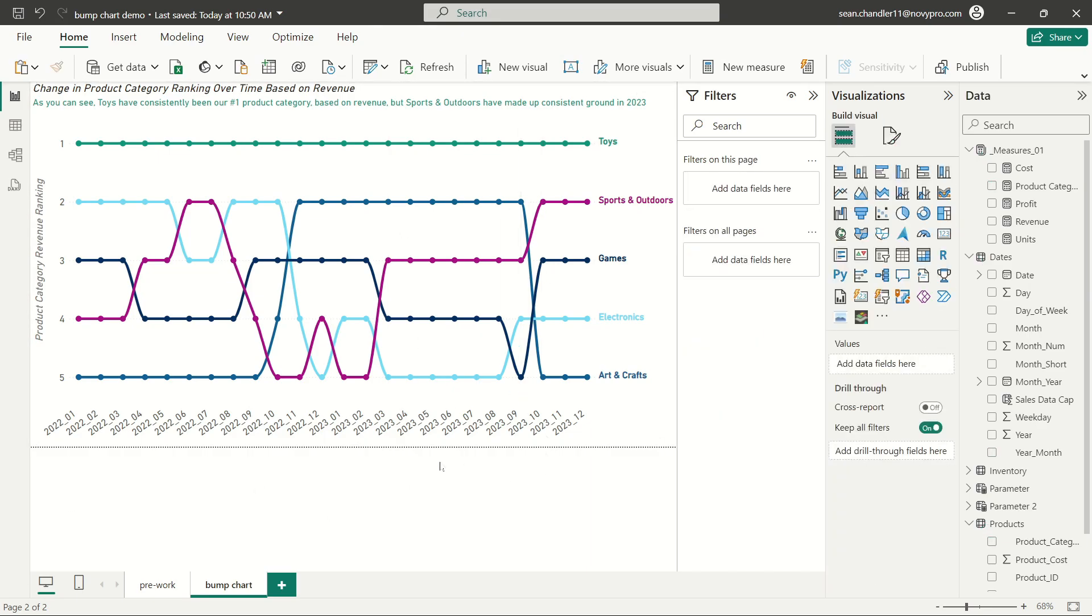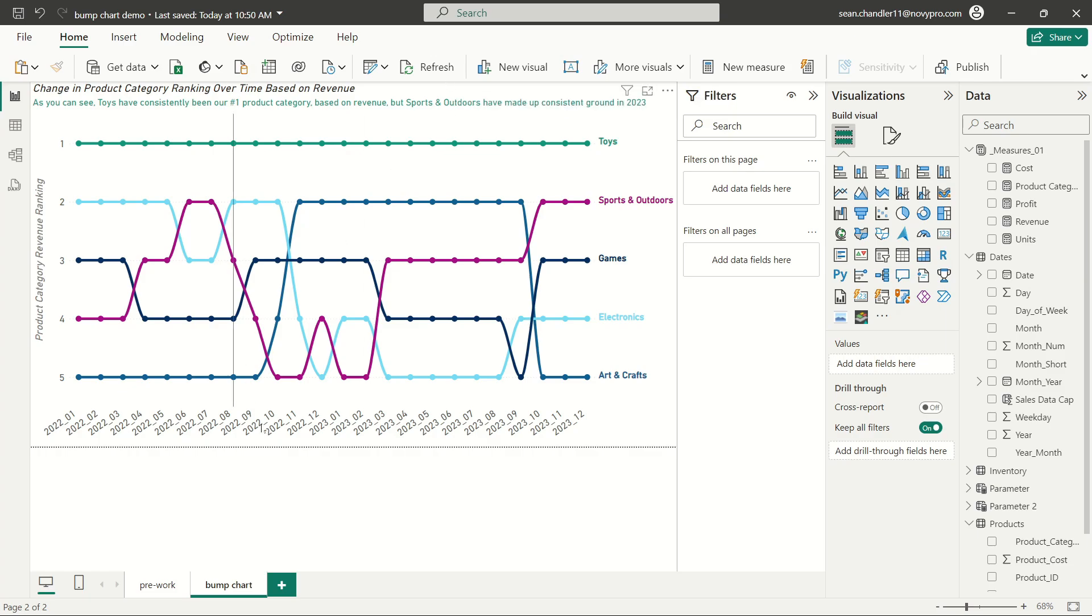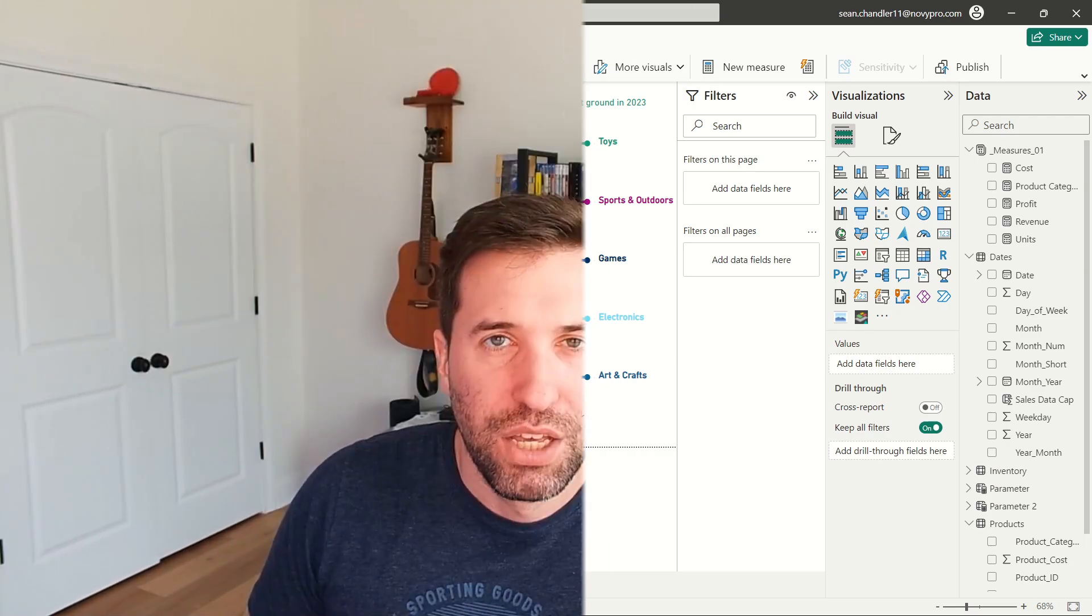And so there we go. Now we've got a bump chart that is perfectly serviceable. We didn't have to import a custom visual or build out our own visual. All we did was we just cleverly manipulated the native line chart in Power BI to get exactly the same outcome that we were looking for. So there you go. I hope that if you have a bump chart example that you are using for a project in your day job, I hope that that at least gave you the tools and pointed you in the right direction as to how to build a bump chart using the native line chart visual in Power BI.